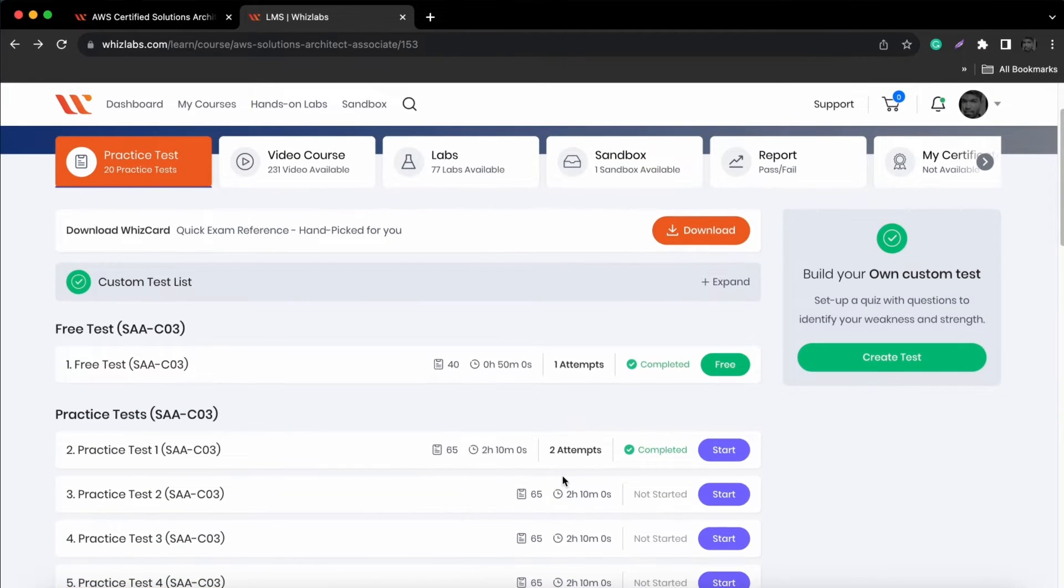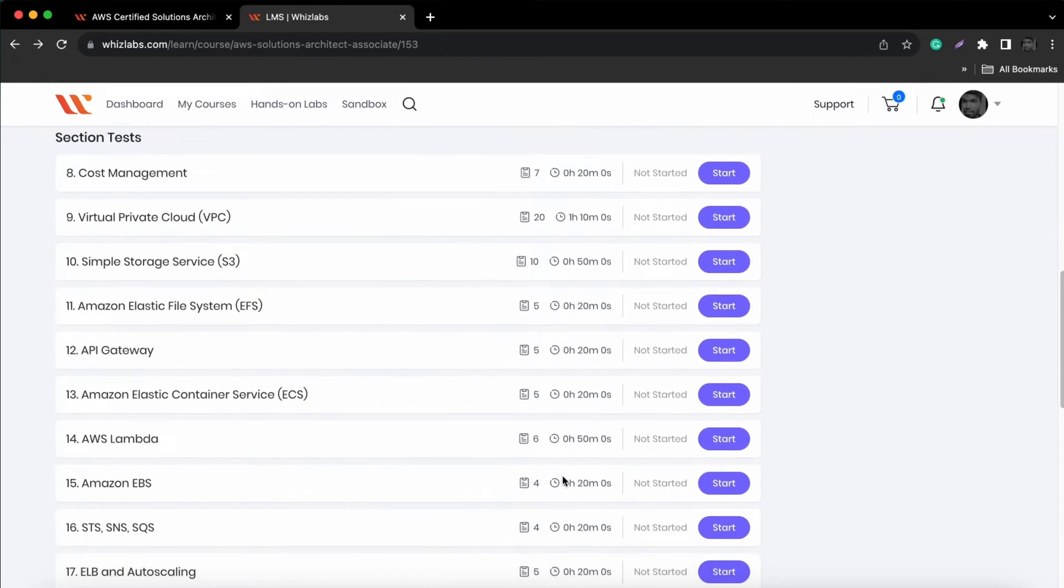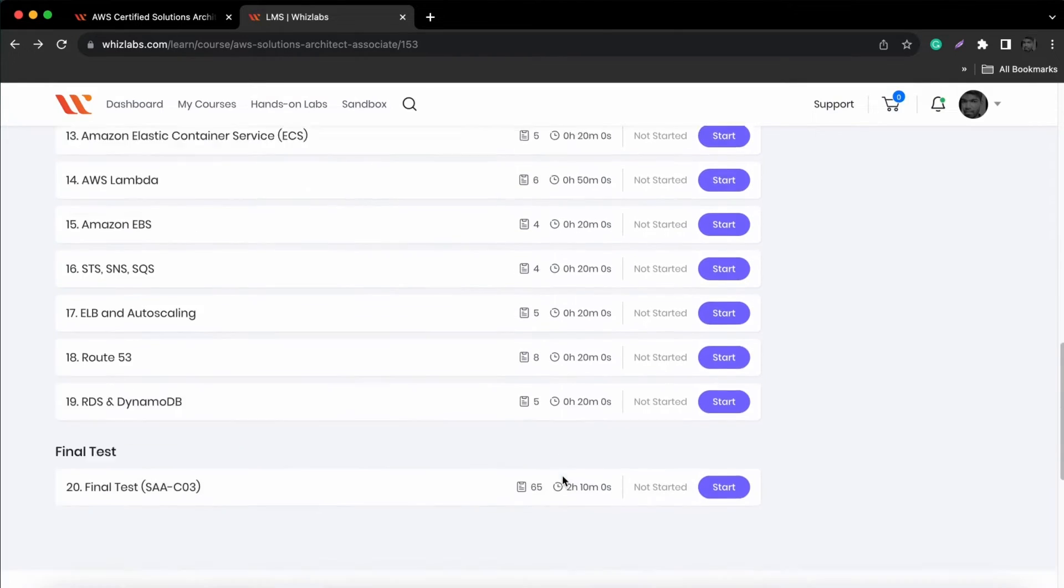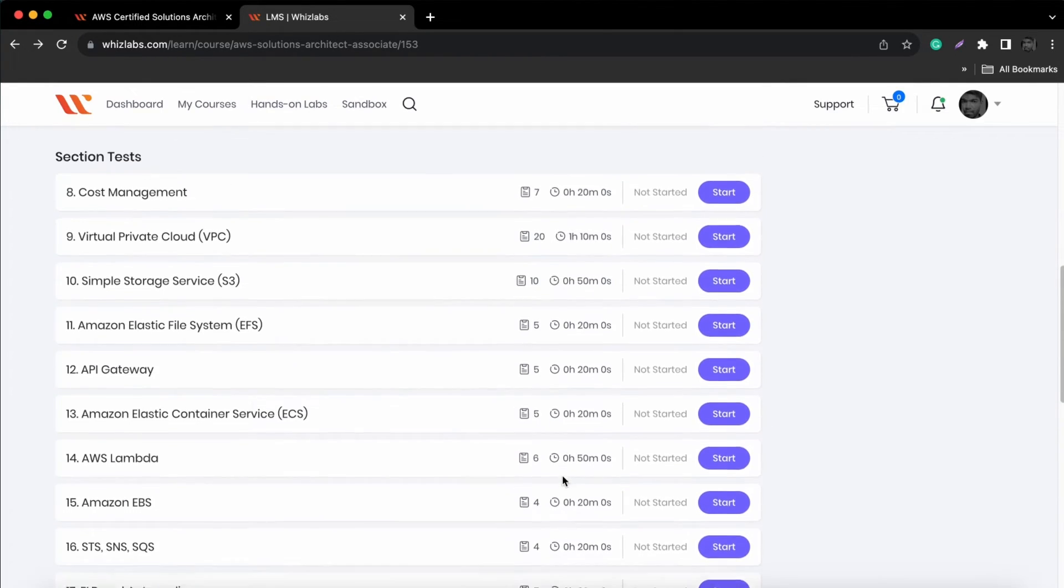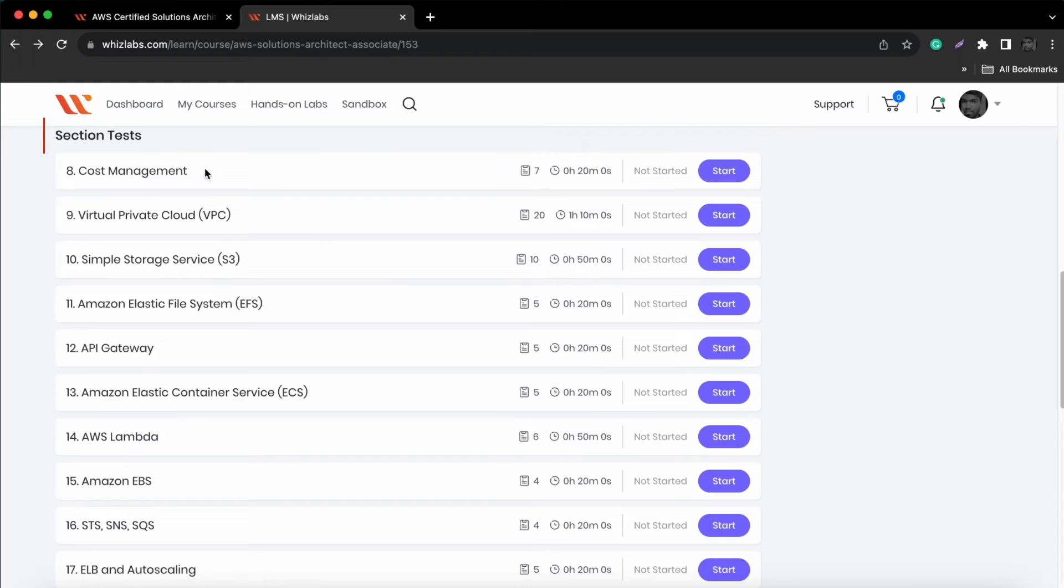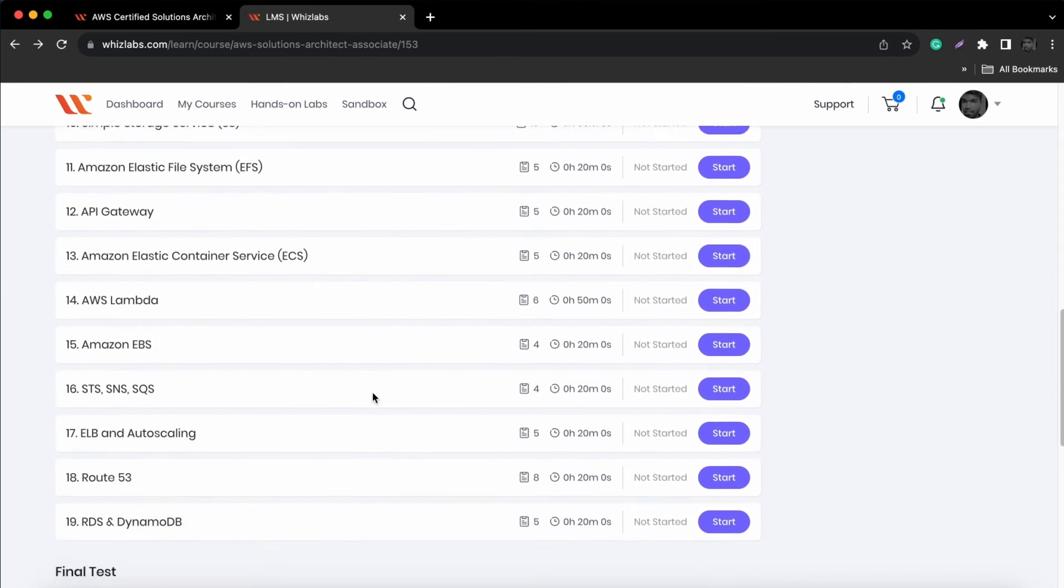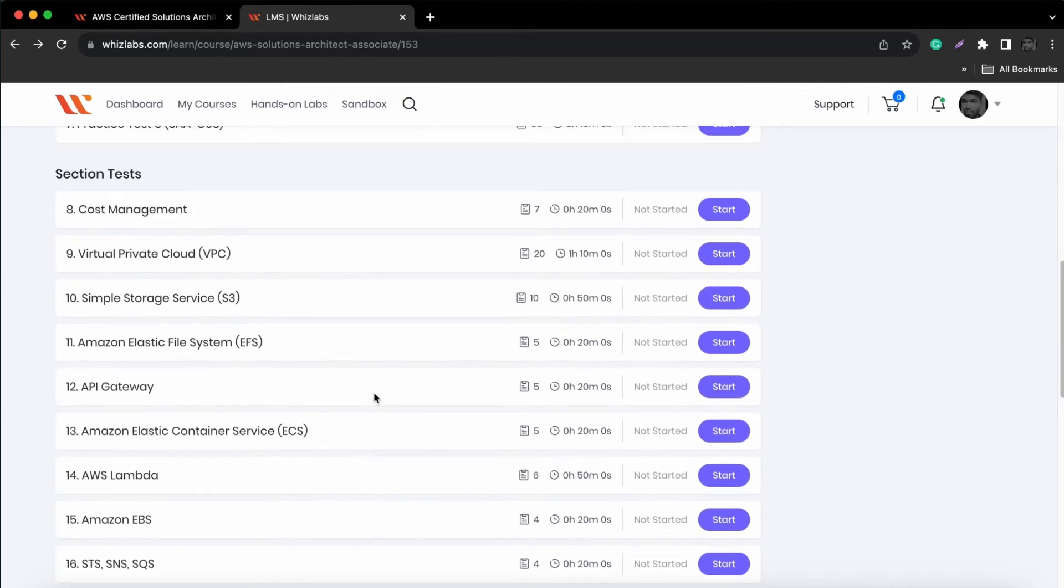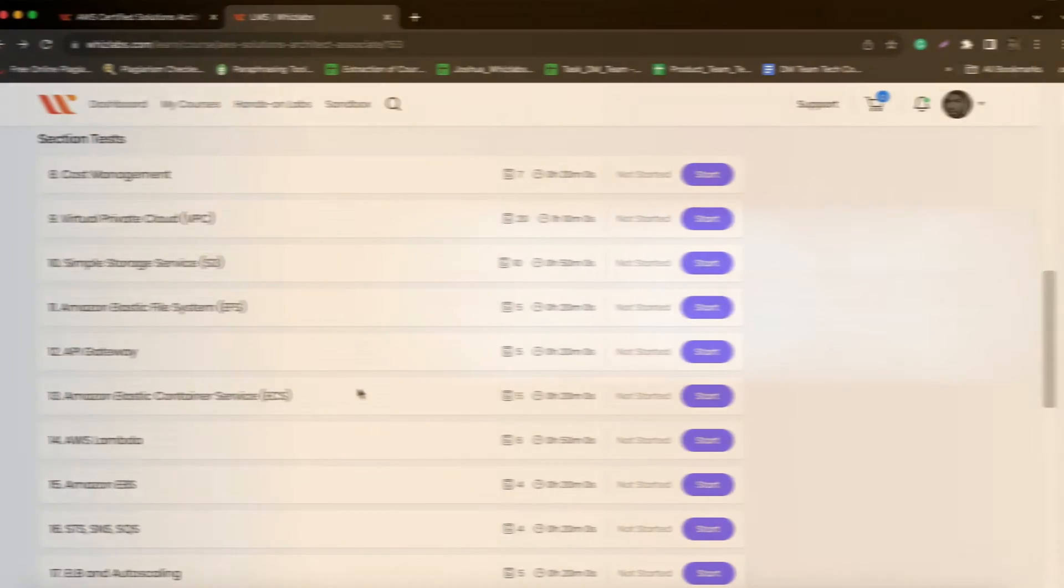In the Whizlabs practice tests, you come up with two options, which includes free practice tests and section-wise tests. You can make use of section tests for topic-wise preparation and it helps you focus on specific topics. You need not skim through all the questions to practice your weak areas.